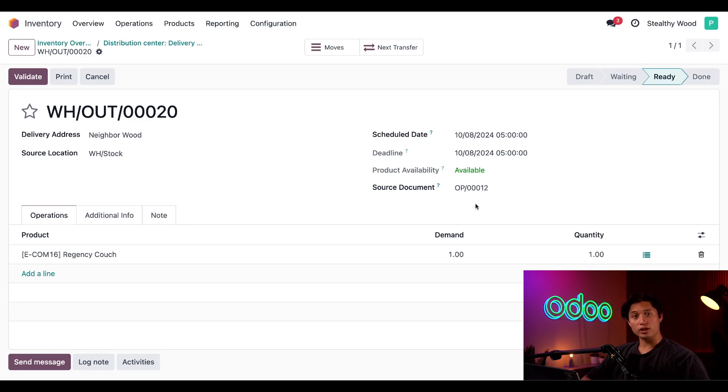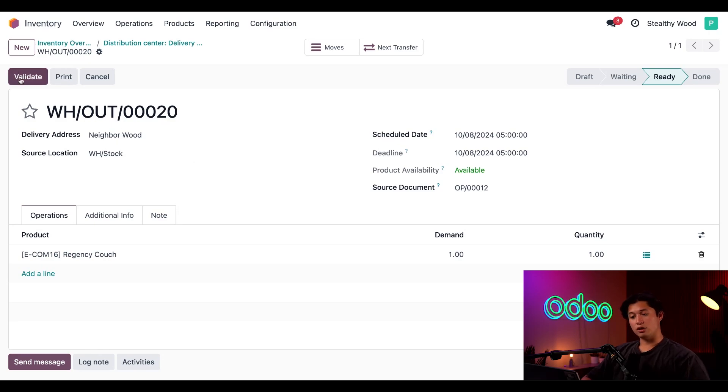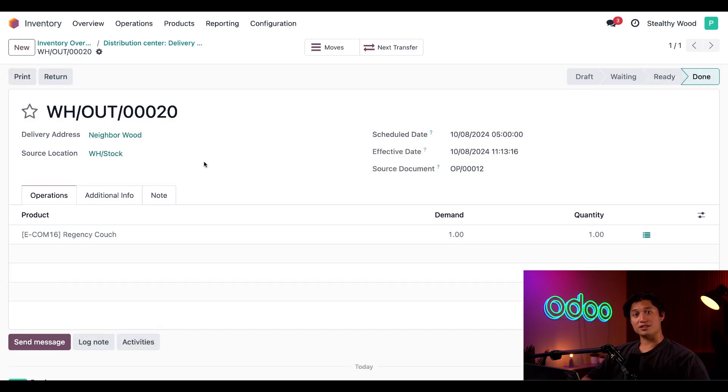We can verify that the source document is from the reordering rule indicated by the OP. That stands for Order Point, which is short for the source of reordering rule. Then we can click the Validate button here to send the couch to the delivery address for Neighborhood Wood.